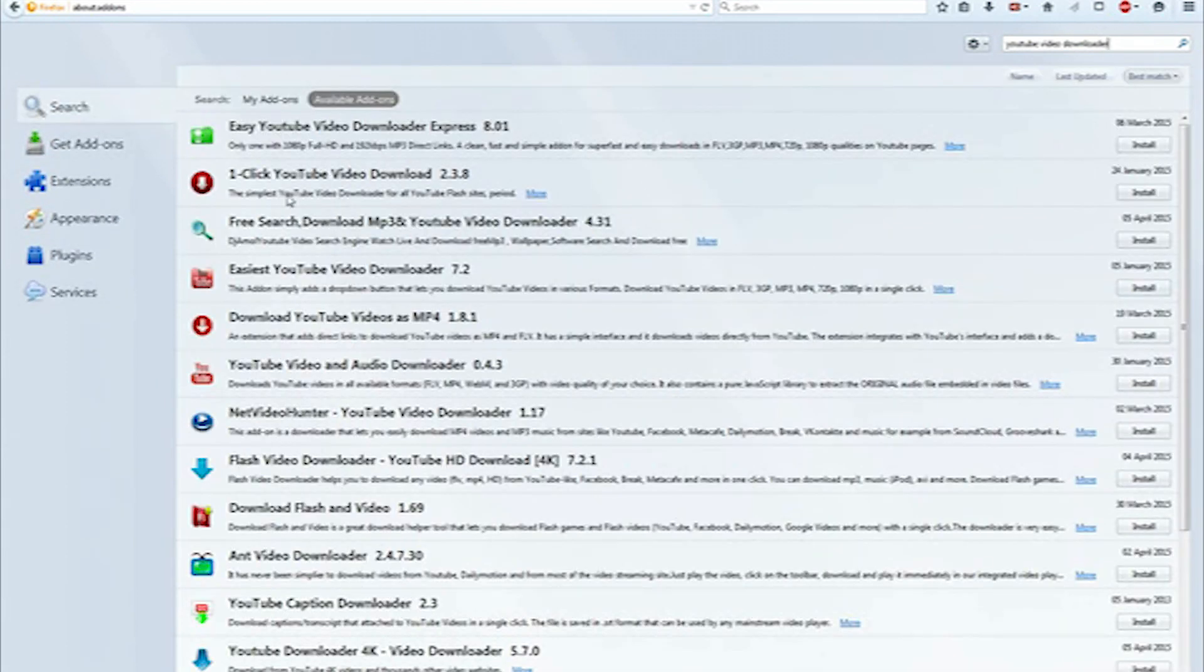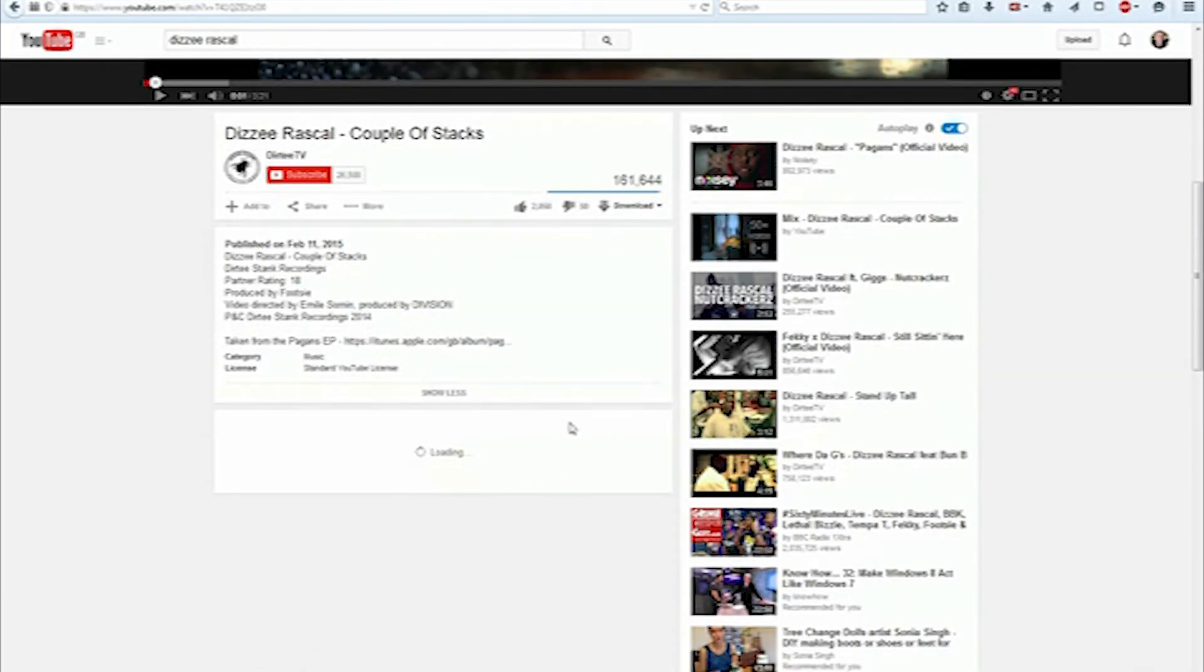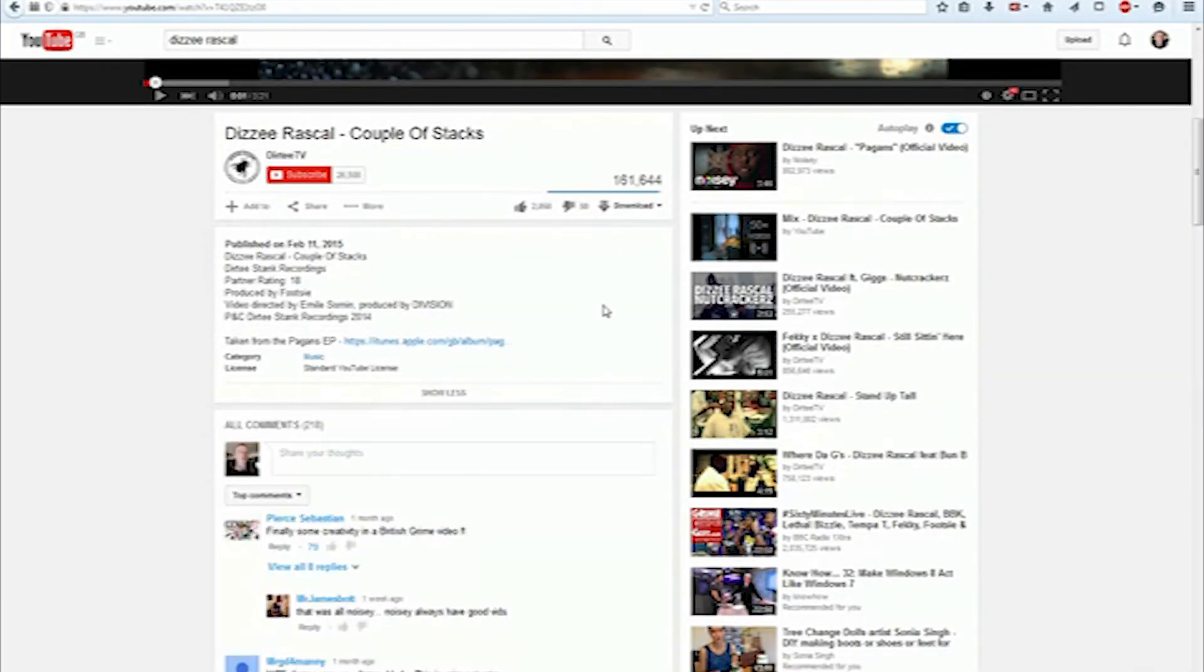Once you've typed that in, you'll see the list that comes up and then install the best one. I would suggest maybe this one here. After the install, you'll be able to restart the web browser.